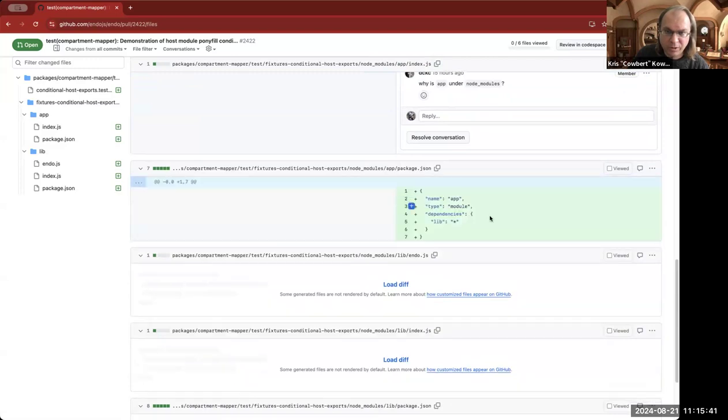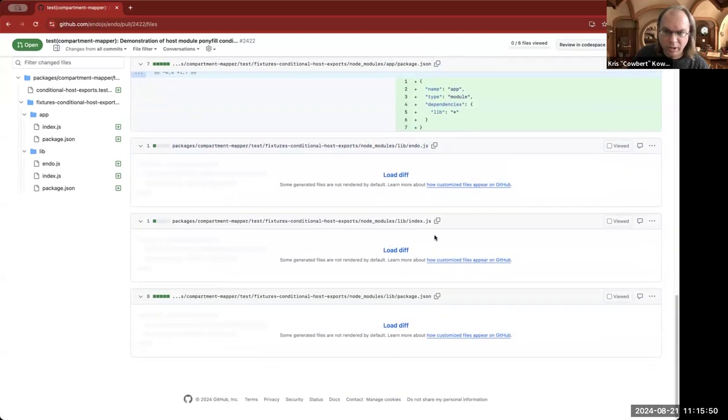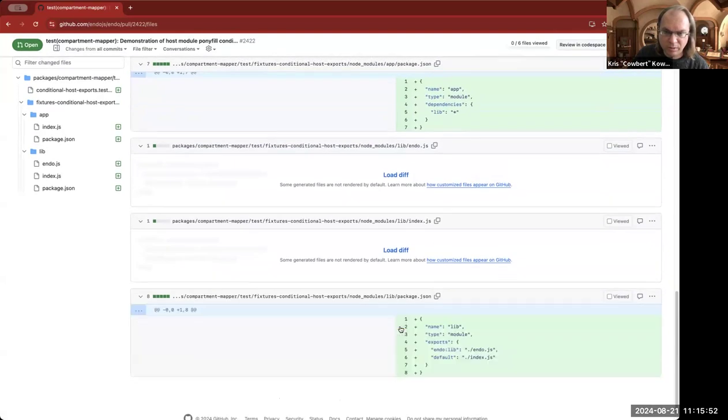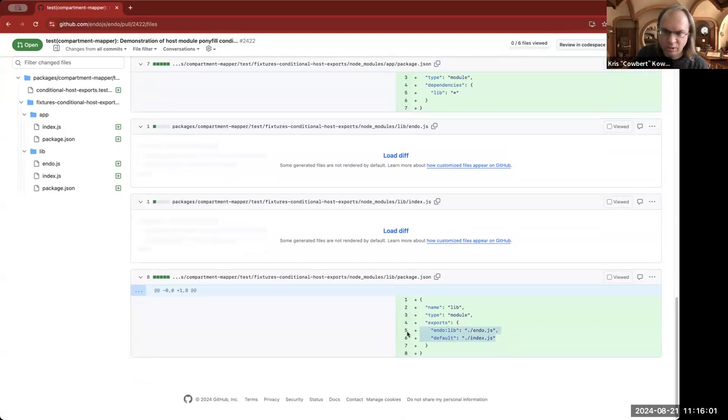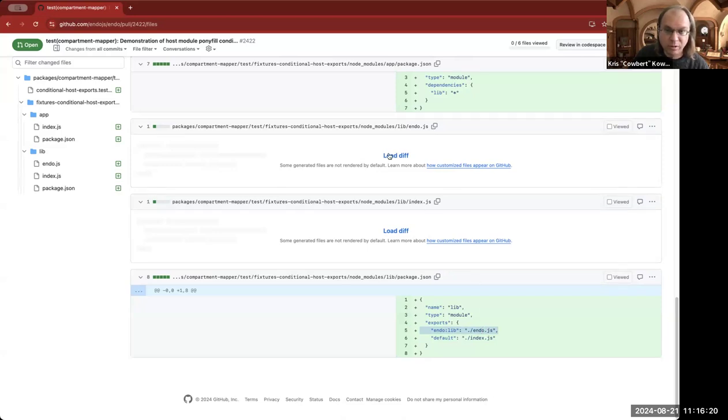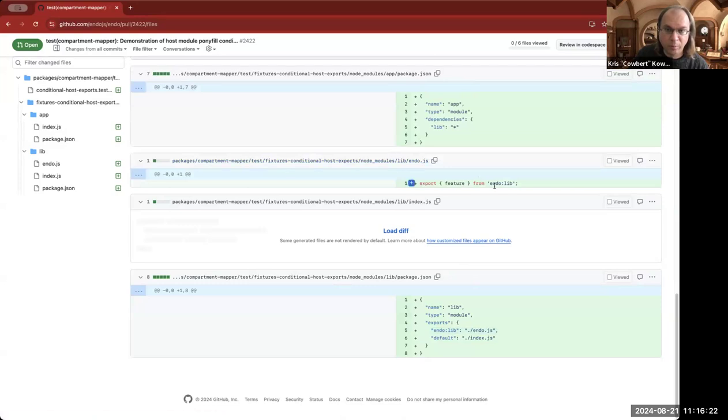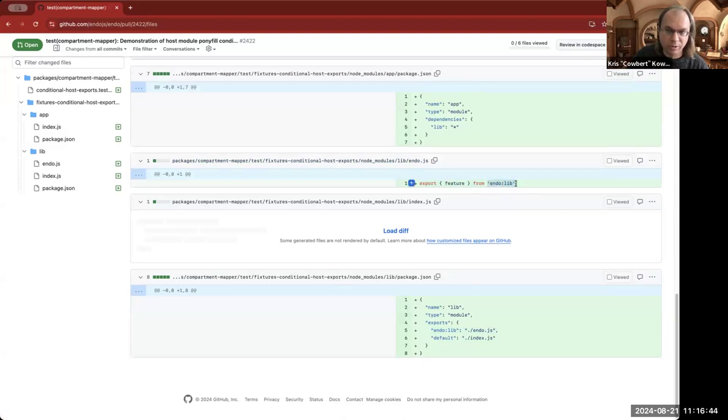And then we have a package Jason for the app that says that I depend on some version of live. And then that causes it to link to node modules live in the parent directory, which has this package Jason. And this is where the meat of the consideration is that if you write in your package Jason these conditional exports, what will happen is that all existing usage will continue to use the implementation in place from dot slash index dot JS. But if you bundle with endo live as one of your conditions, you'll get this implementation instead. And this implementation is just re-exporting the feature from a host module.